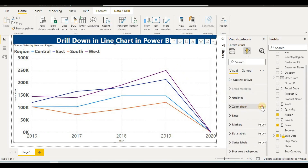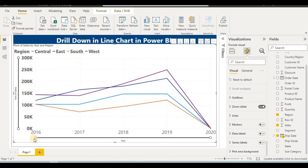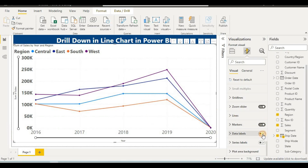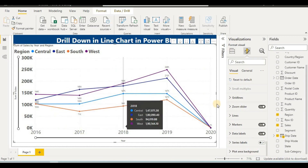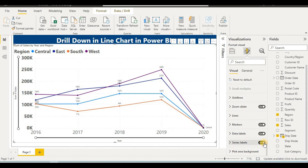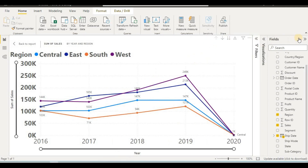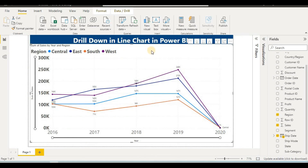Additional formatting options include: a zoom slider on both sides of the chart, markers to point to data levels, data labels to display values directly, and series-level settings. This makes the chart more decorative and informative. You can also view the chart in Focus Mode for a larger view, then close it to return to the report.